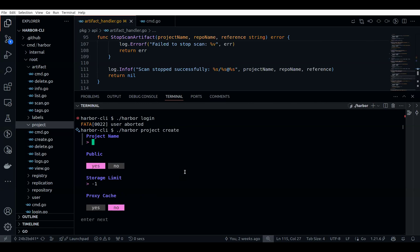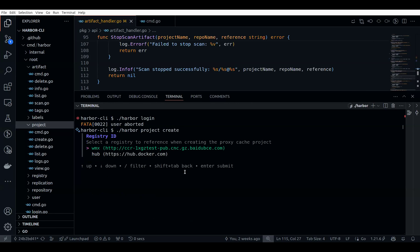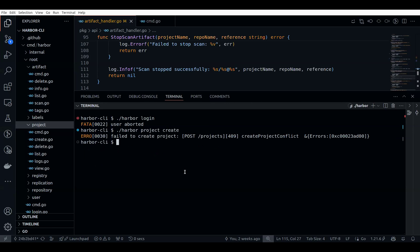So I can say the project name is, like, 'Vadim' itself, and I want it to be public — actually leave it private. I don't know the storage limit. I do want it to create a proxy cache, so if yes, you can head over to a particular registry you want to choose. If I go with this one, you can create the project. I don't know why it has failed — maybe due to some inbound errors on my PC — but it does work, actually.